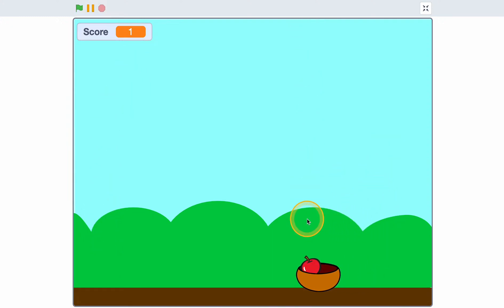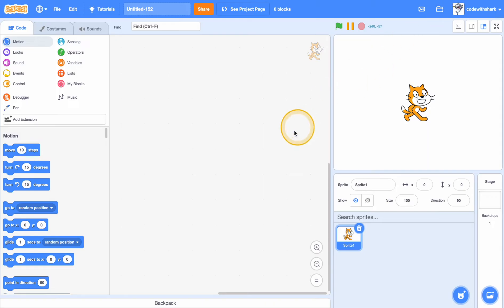Hey guys, this is Kobe Shark. Today we are going to be learning how to make this fruit catcher game in Scratch. First let's create a new project.